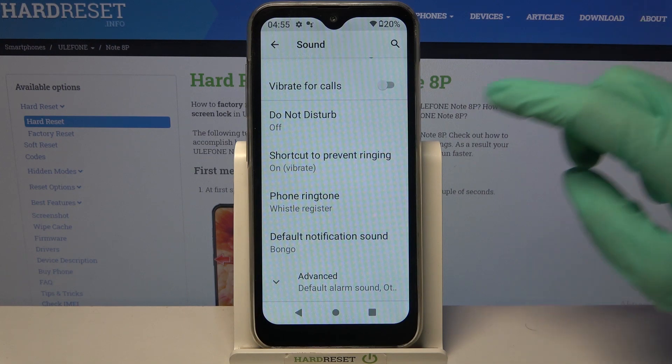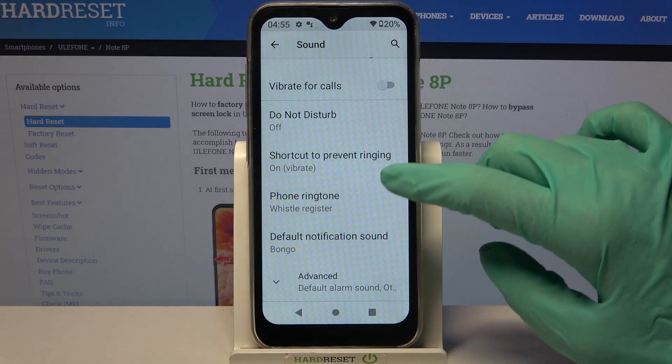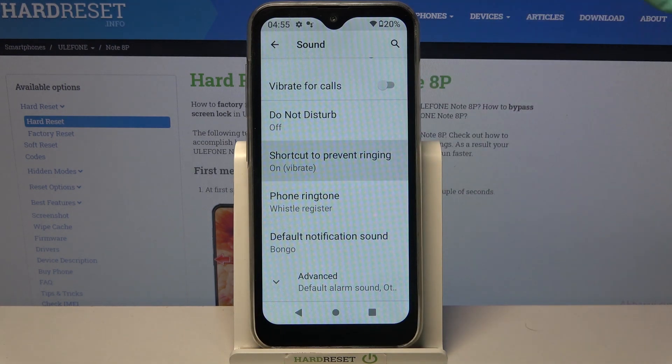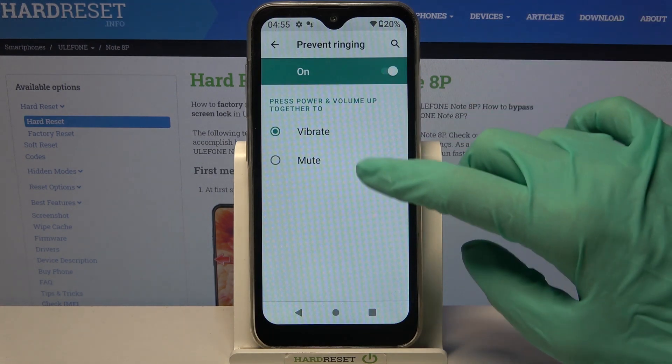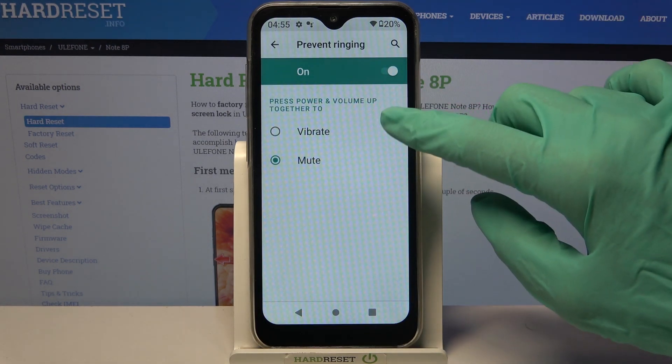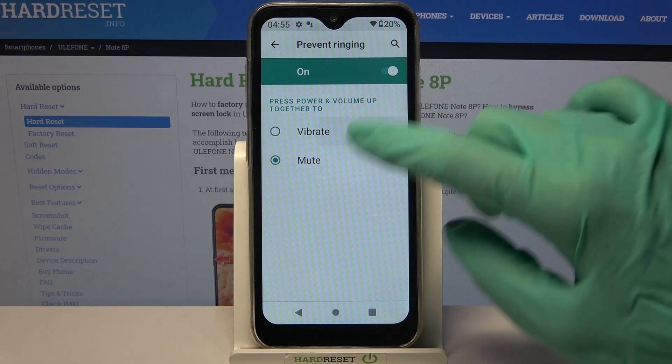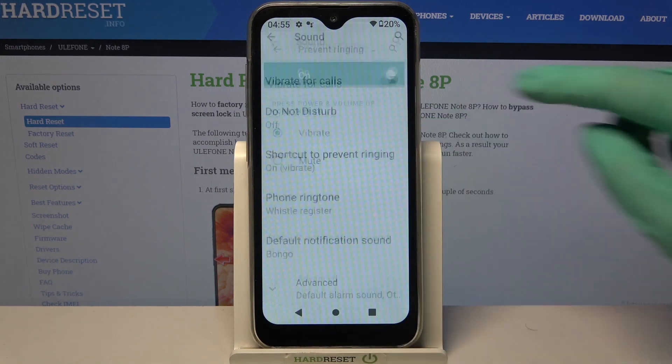After that, click on shortcuts to prevent ringing, and over here you can select vibrate by clicking on it and going back.